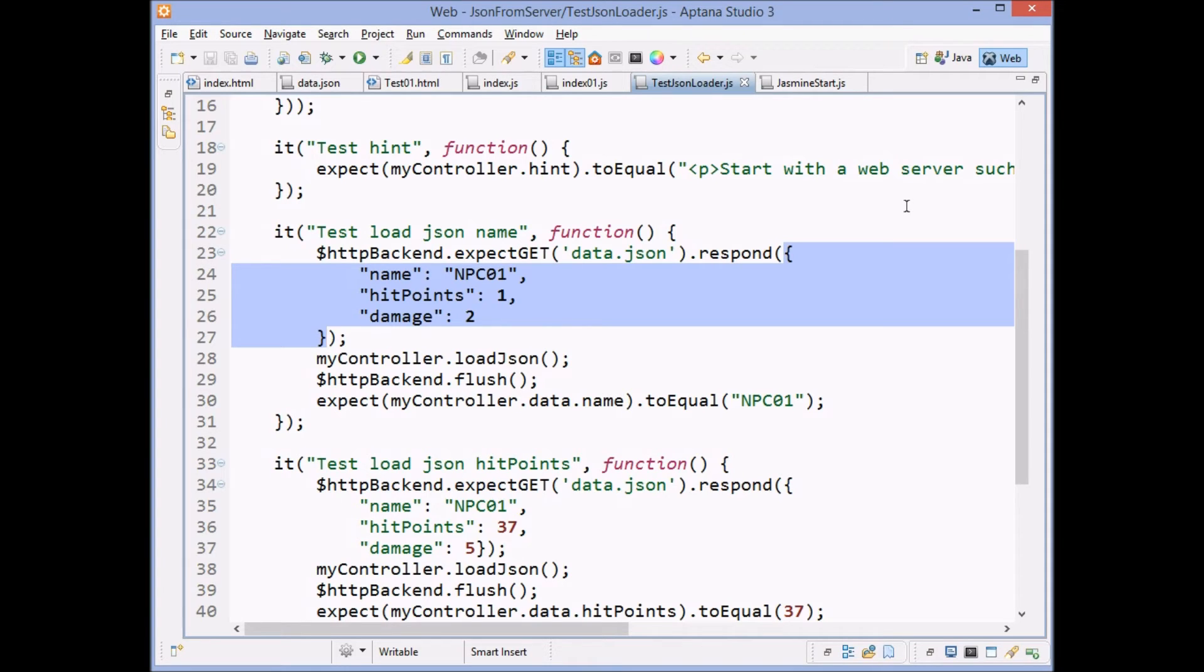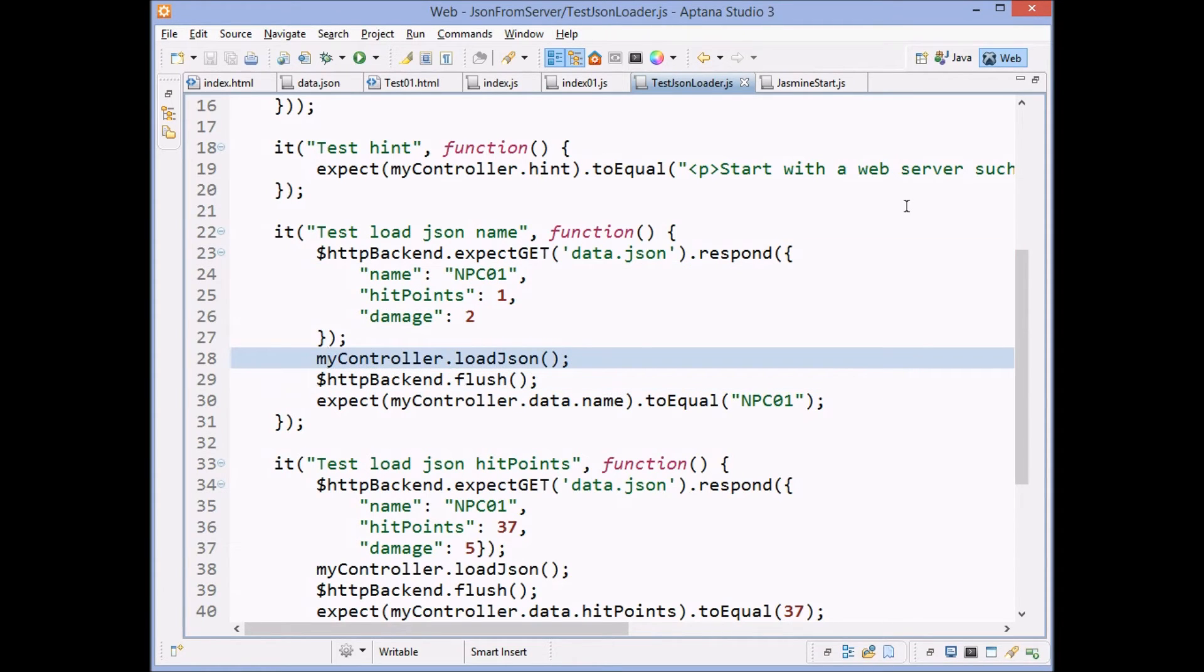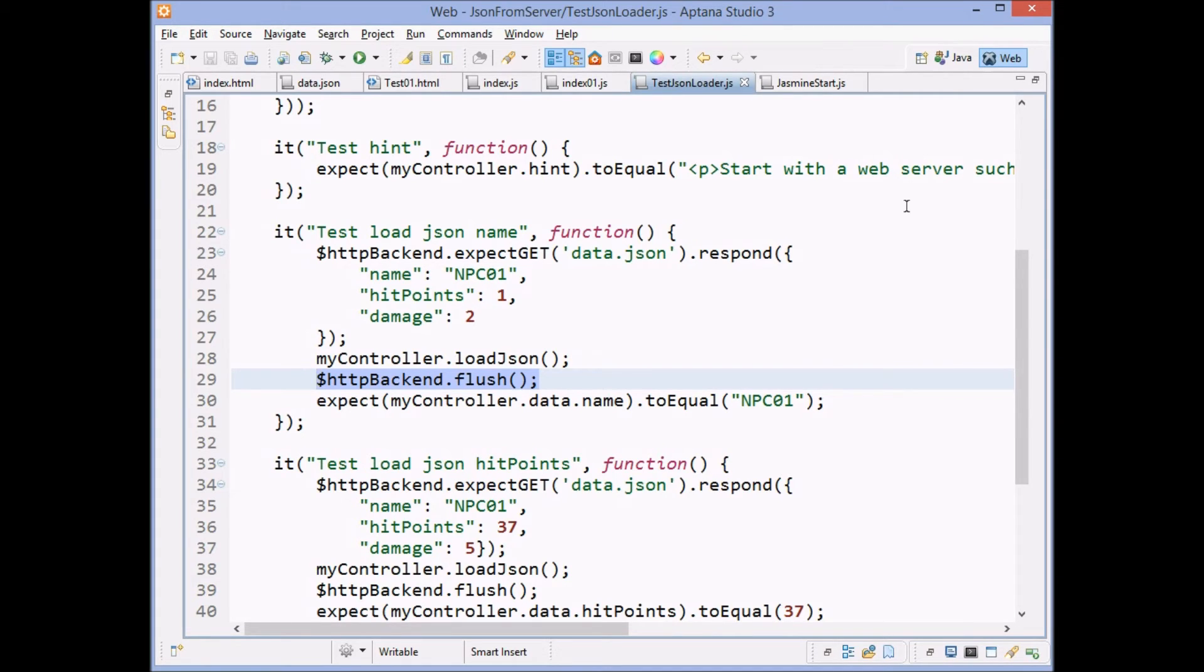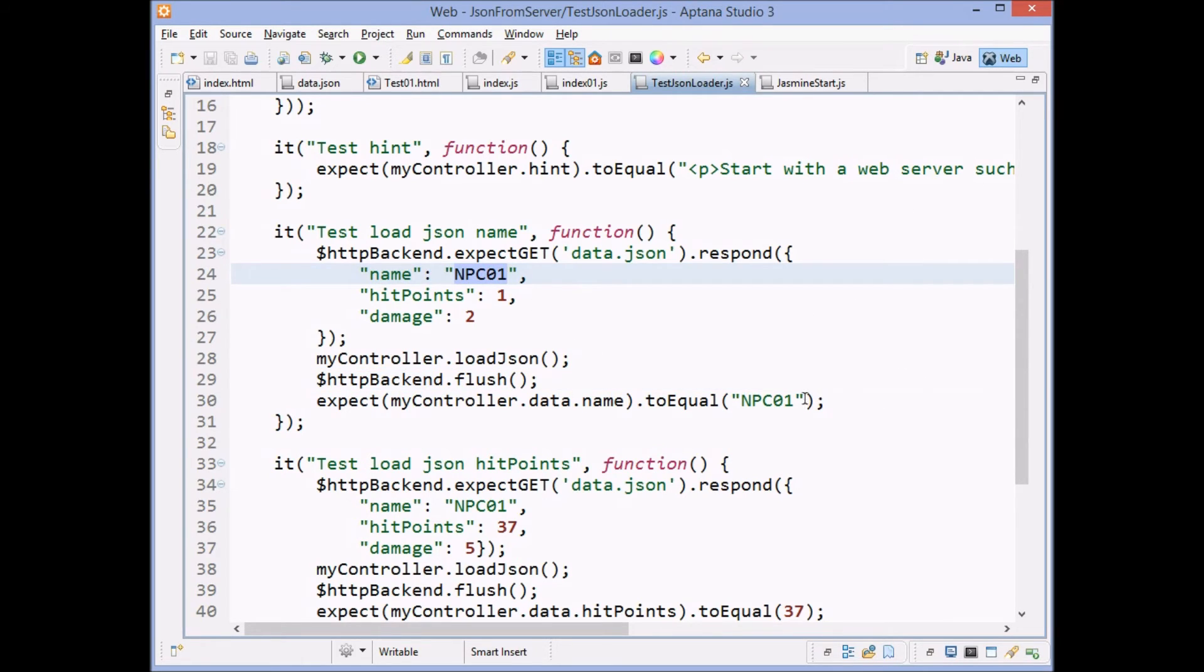And then we call our load.json method. And then you must call this flush method here, which will actually go get your, flush your code, flush the, make the call happen. And then we test and say, is it equal to what we expect it to be equal to? Are these two matching up?